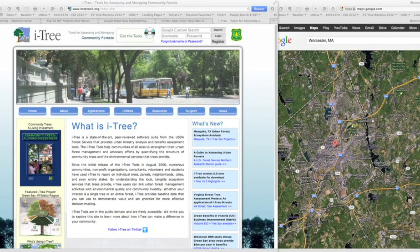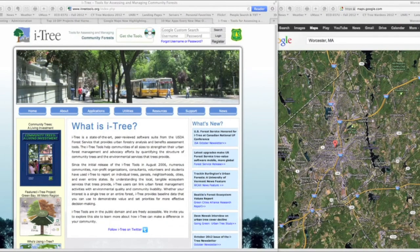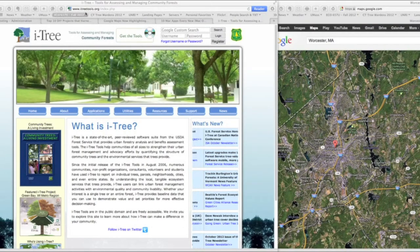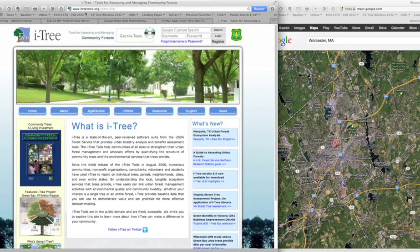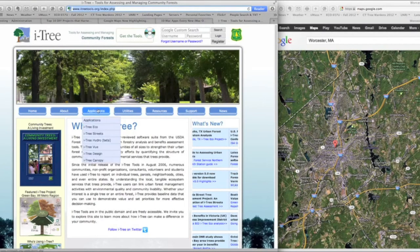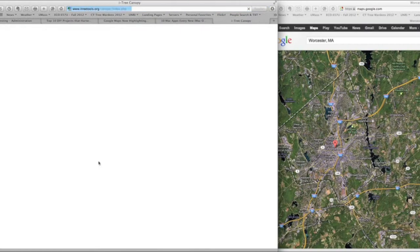What we'd like to demonstrate right now is defining your project area within iTree Canopy. To do this, first go to the iTreeTools.org website. Just type in iTreeTools.org, and once you're at the site, scroll down and go to iTree Canopy.